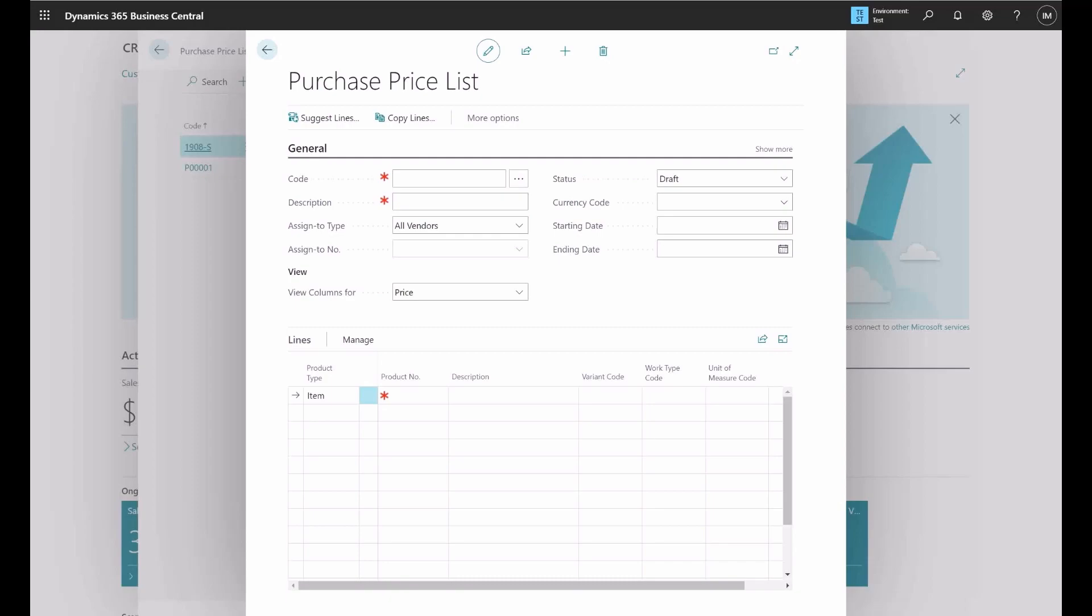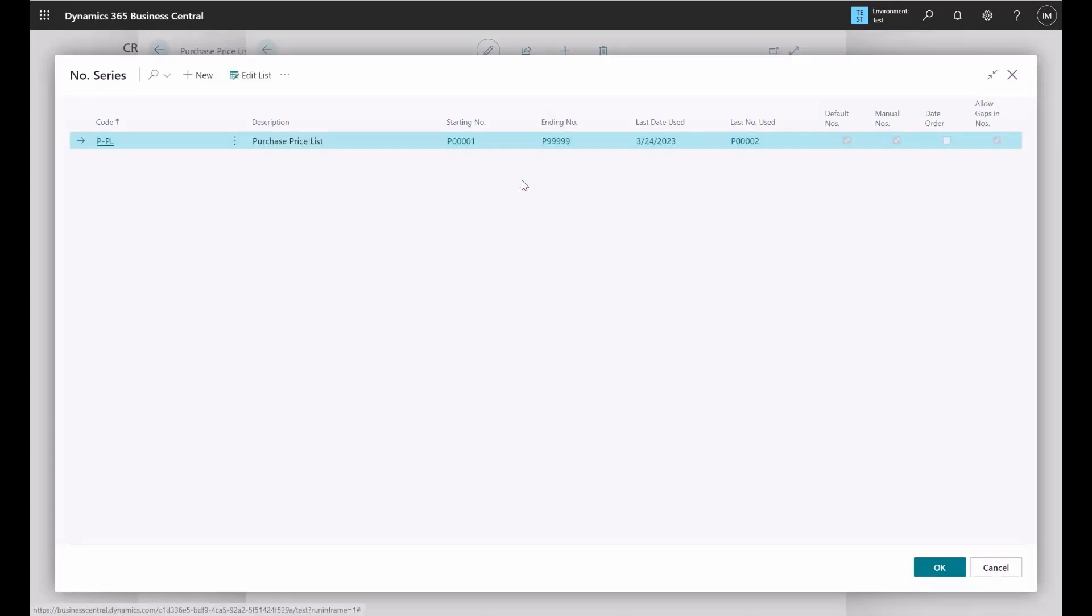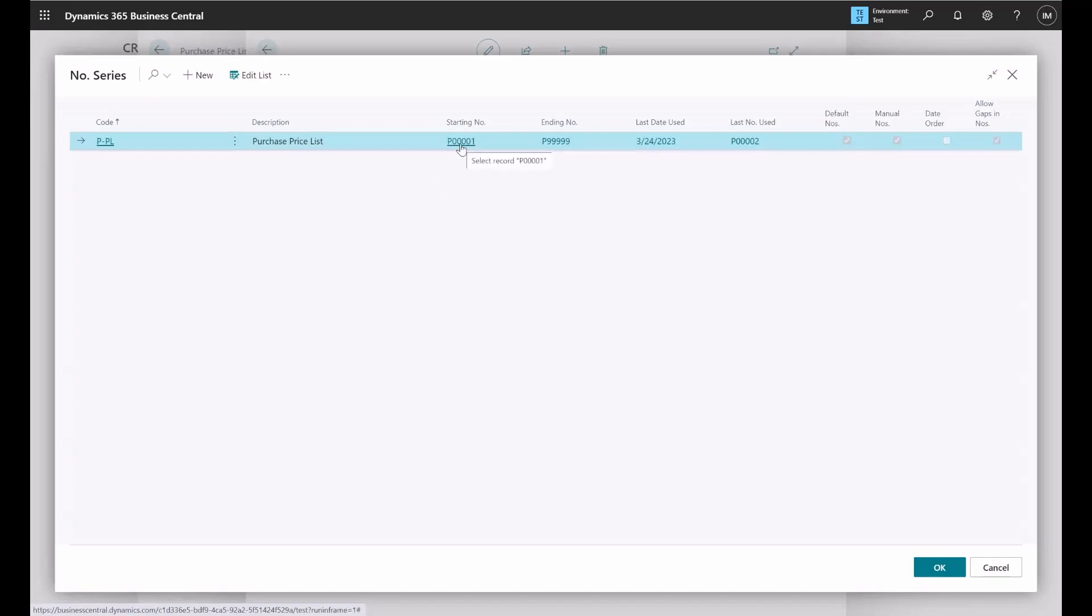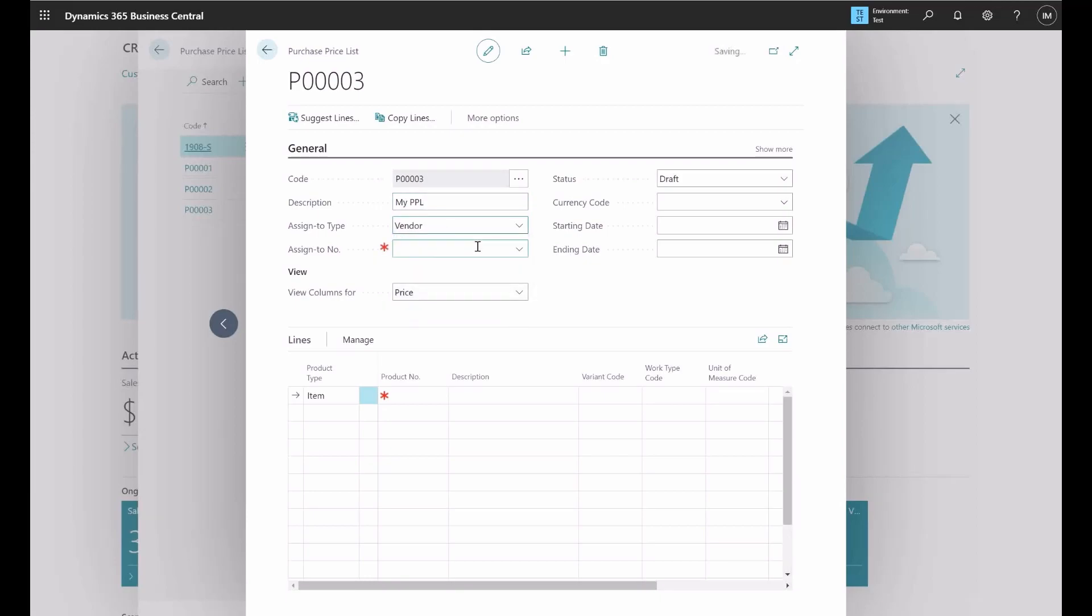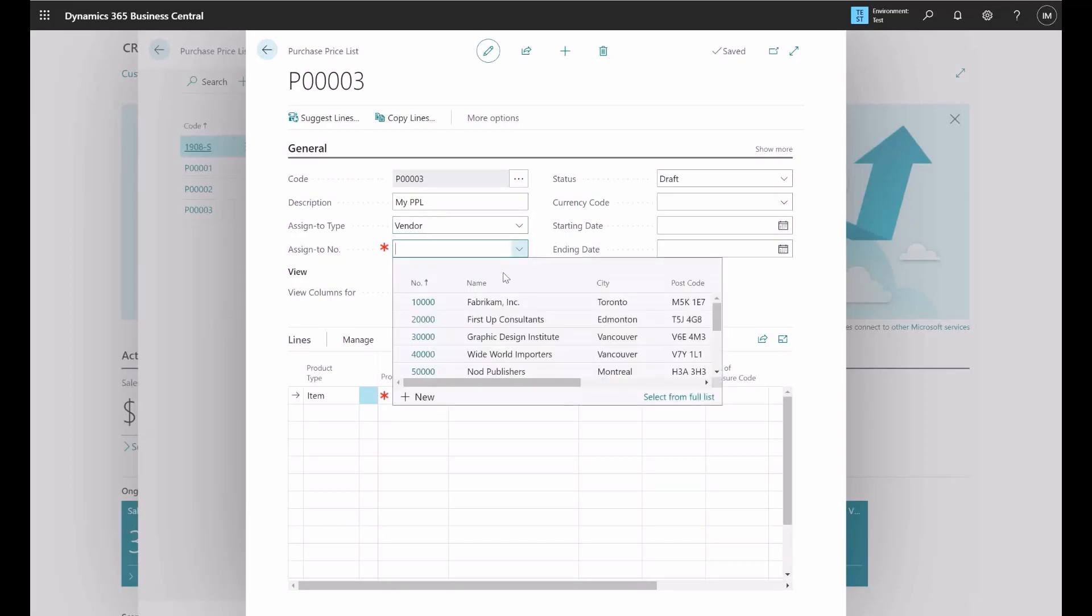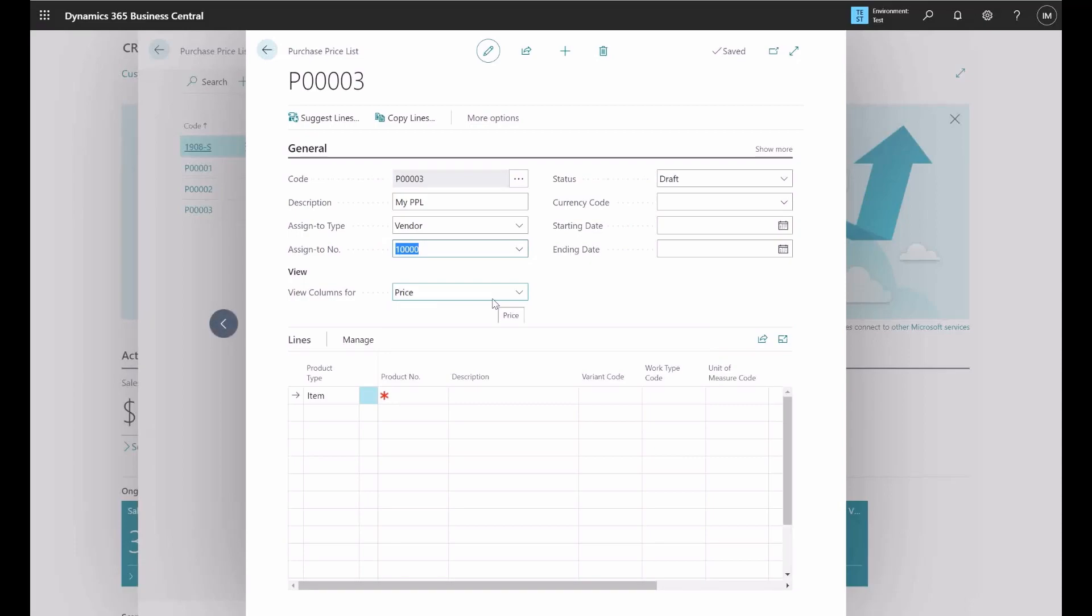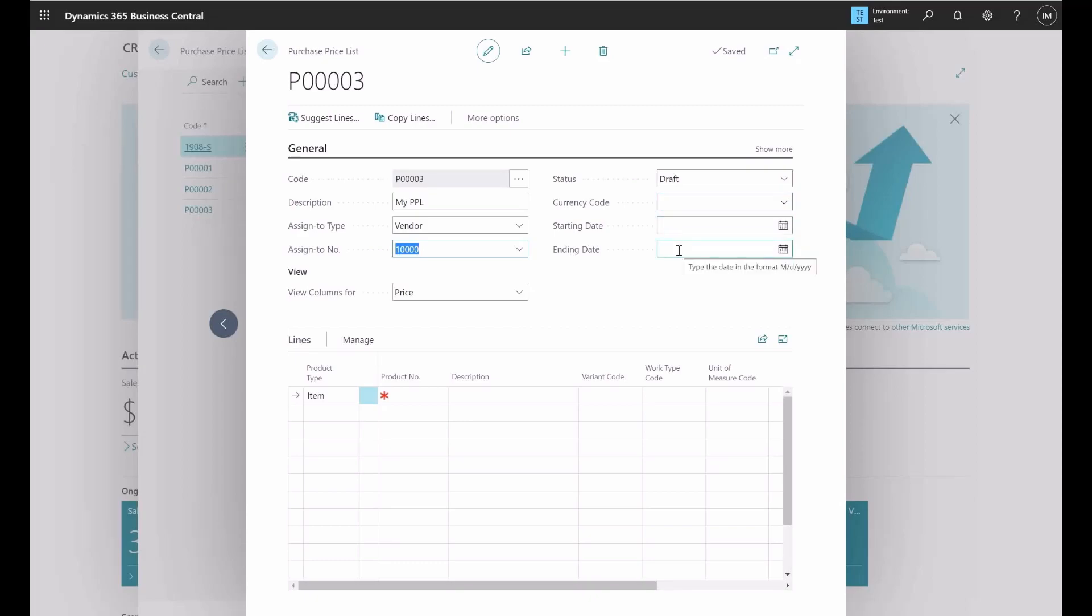Next, you'll need to enter a name and description for the new price list. Here we need to assign a code. I have created a number series for this purpose called purchase price list, and here's the format P000001. So here we can call this one my purchase price list PPL. Now you could choose to apply this to all vendors or a specific vendor. In this case, I'll use the example for one vendor and I'll identify who the vendor is. I'll pick the first one, Fabrikam.